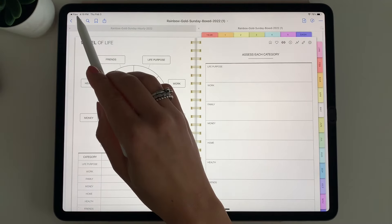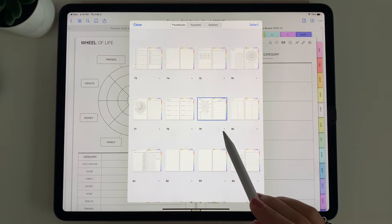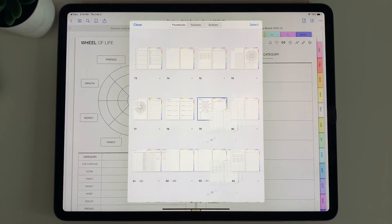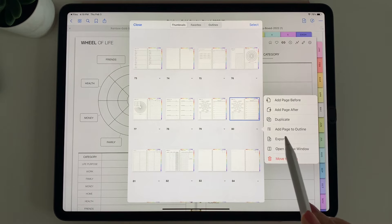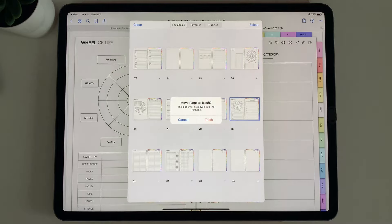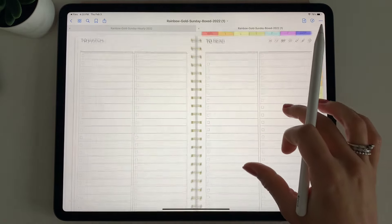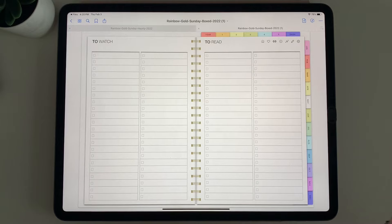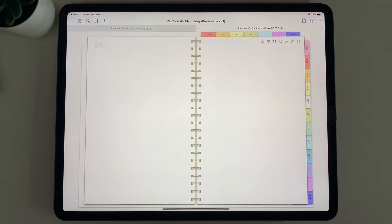To duplicate a lifestyle template page, go to the overview section. You'll see the page with a small button at the bottom — select it and choose Duplicate. It will duplicate that exact page. To delete, select Move to Trash and the page is removed. The planners also come with numbered tabs that can be used for whatever you'd like — they're custom pages for quick access, so you can really customize your planner.